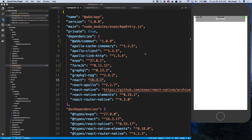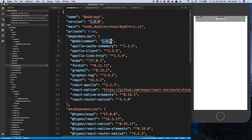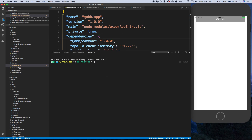Hey guys, so we're going to be building out the register form in our React Native app today. We're going to need to install two dependencies for that. Inside the package.json for the app, we need to add ab/common at 1.0 — that's our shared package with the Yup schema. We also need to install Formik. Go ahead and add this to your package.json and then do yarn add formik, making sure you're in the app directory.